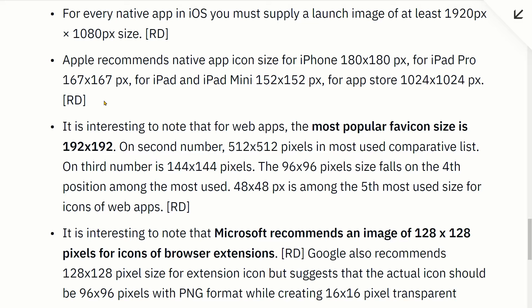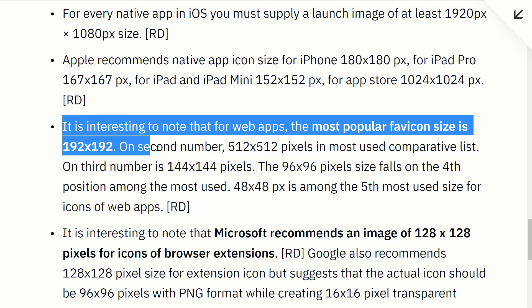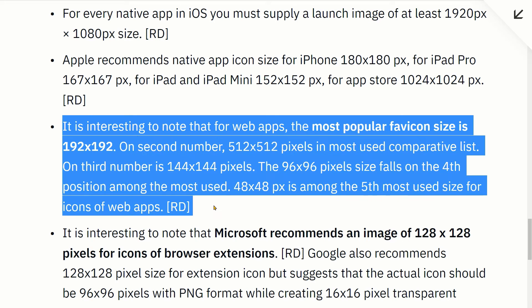The most popular favicon size is 192 square pixels. The second most common is 512 square pixels, according to most-used comparative lists.